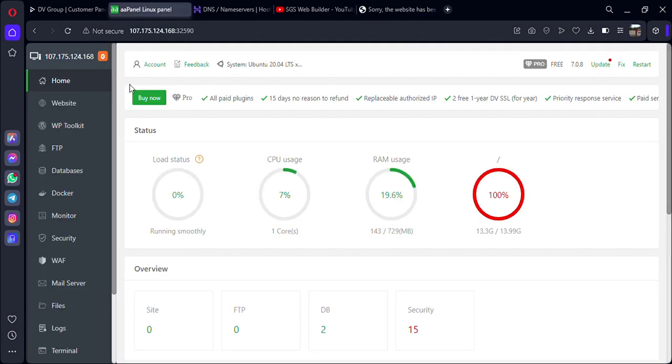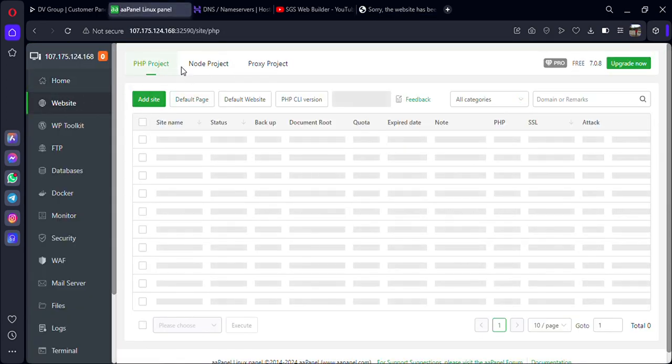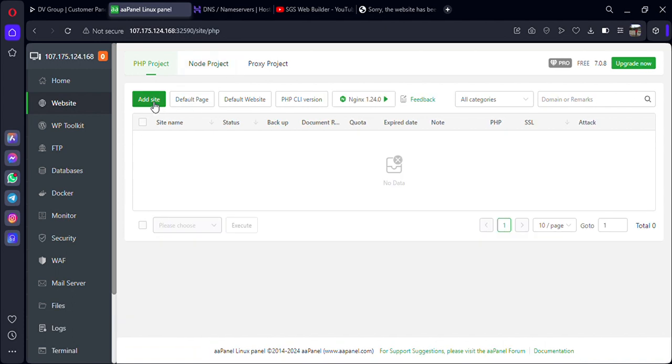If you have any project, any PHP-based project or any Node.js project, then you can install it from here. I hope this video was helpful.